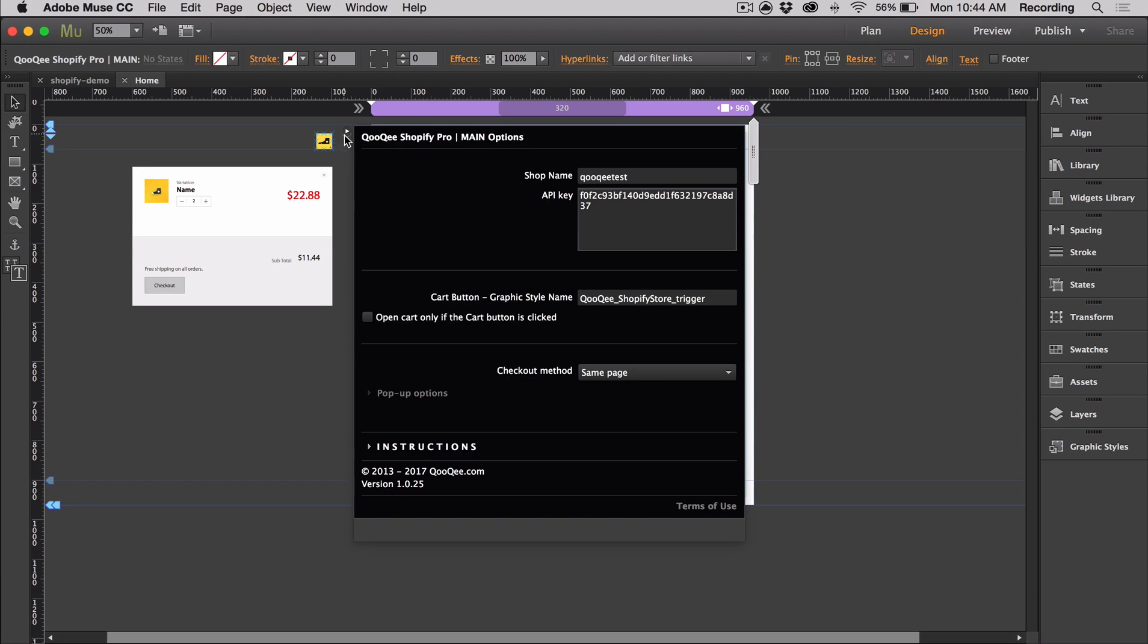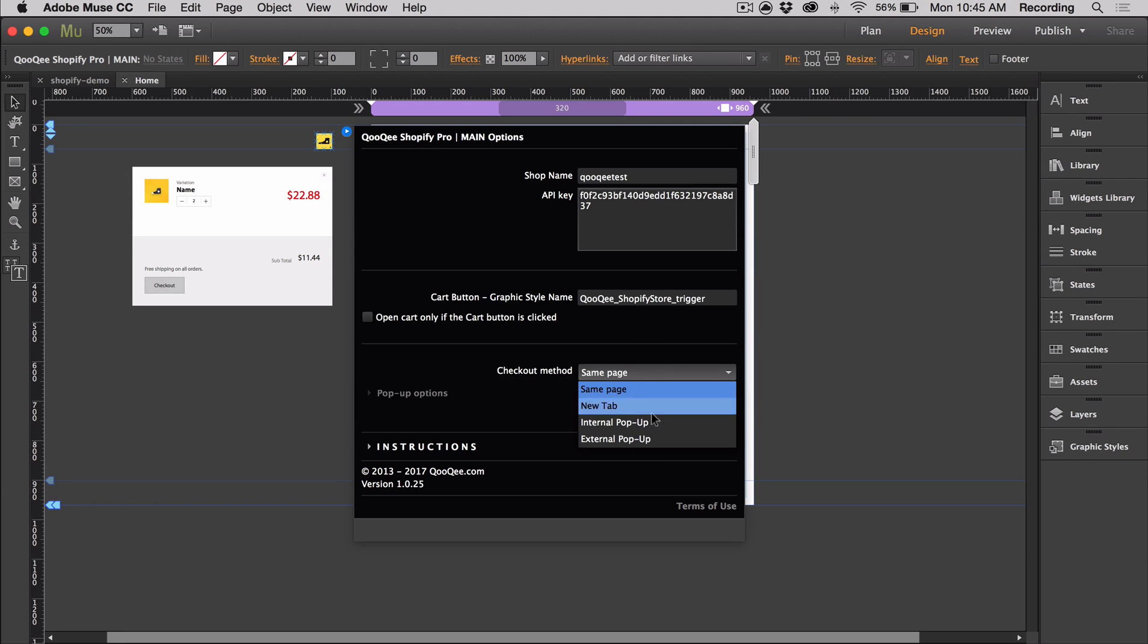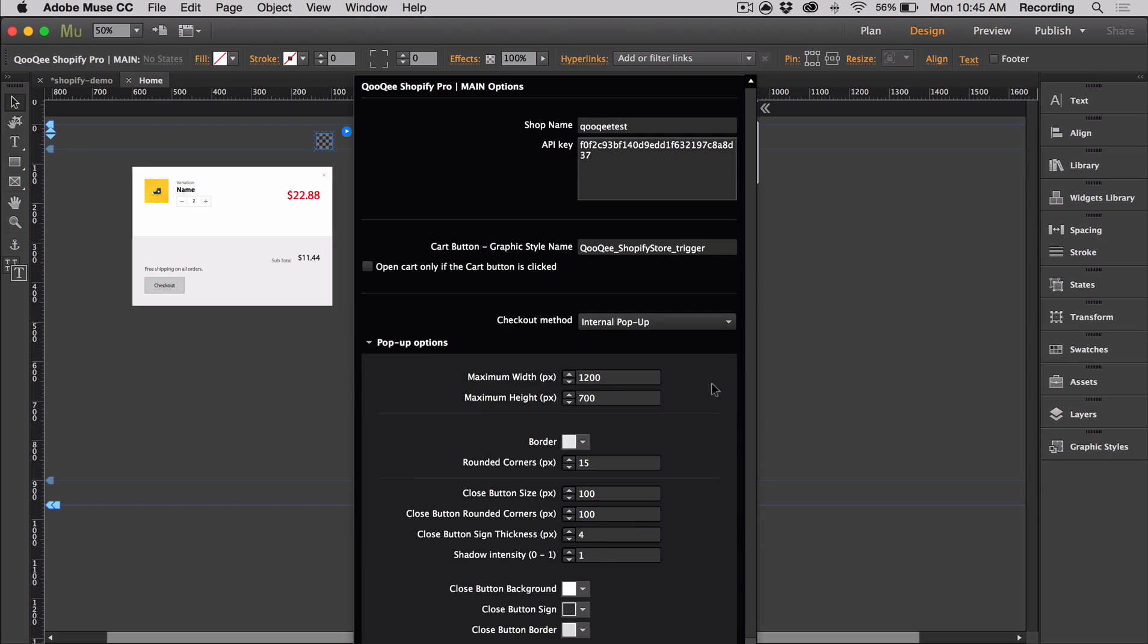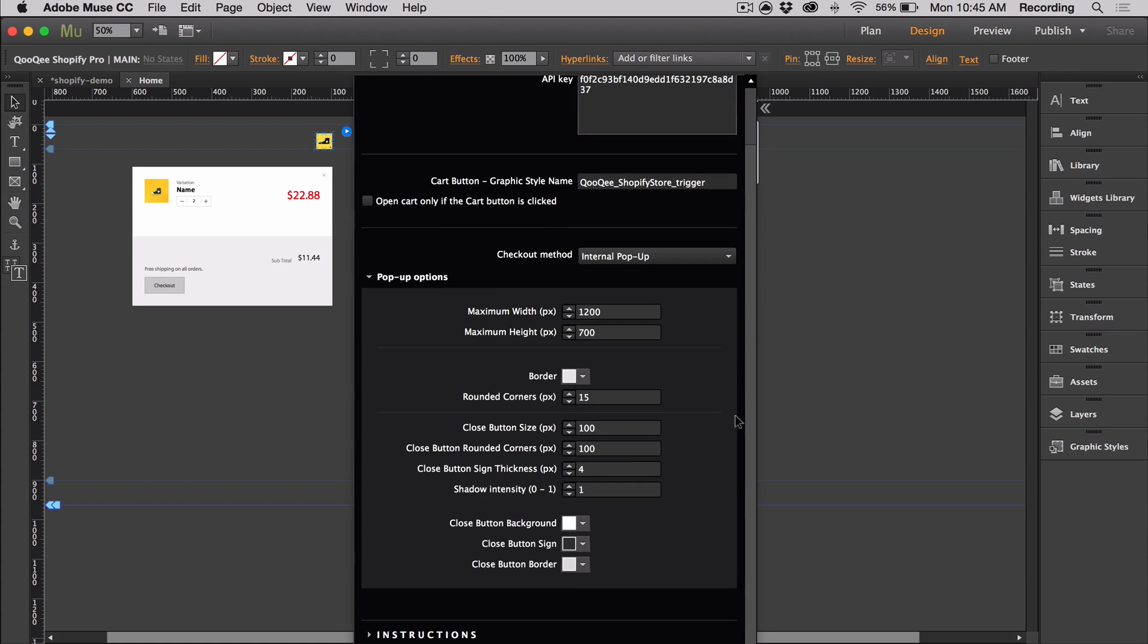In the main widget option panel, there's a few different checkout methods: pop-up, same page, and new tab. I'm going to select the internal pop-up. I like this method because it keeps everything, the entire shopping experience on the same page.